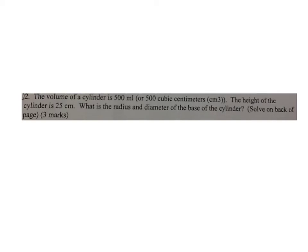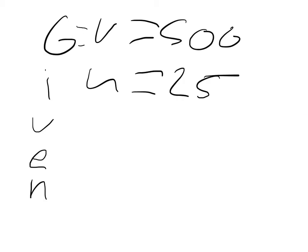Picture of the question that we are trying to find the answer for. Given: we know that the volume is 500 and that the height is 25.